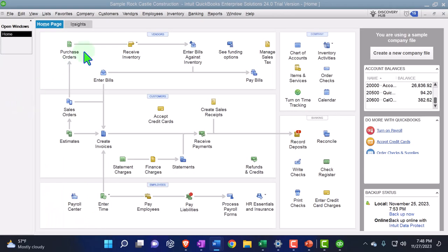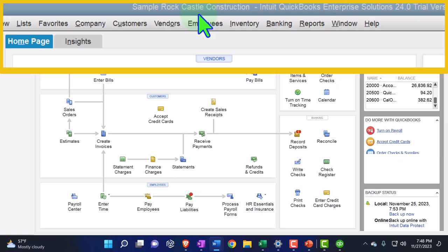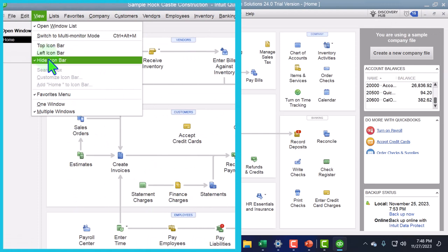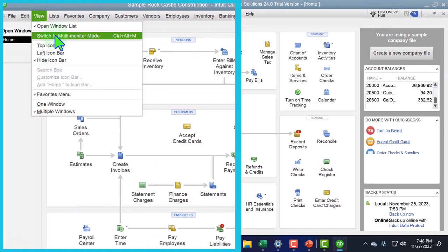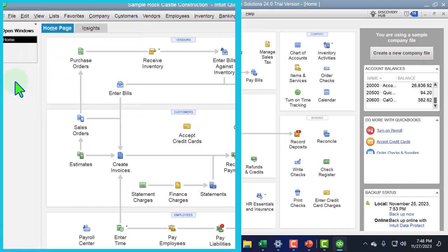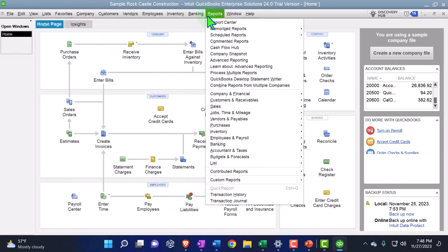Here we are in our QuickBooks Desktop sample company file we set up in a prior presentation using the enterprise version of the QuickBooks Desktop software, so we can practice the new unearned revenue feature. Under the View drop-down we have the Hide Icon Bar selected and Open Windows selected, open on the left-hand side. In the Company drop-down we have the home page open.